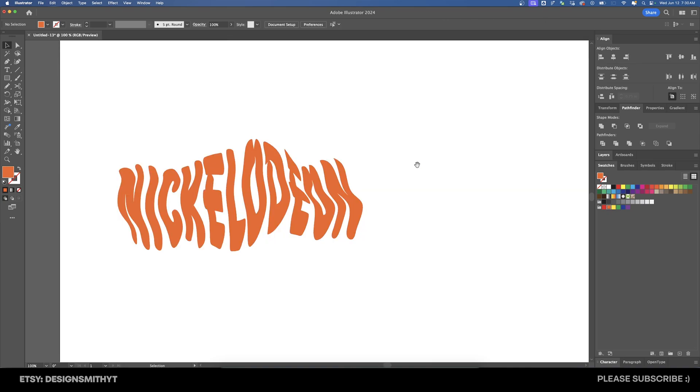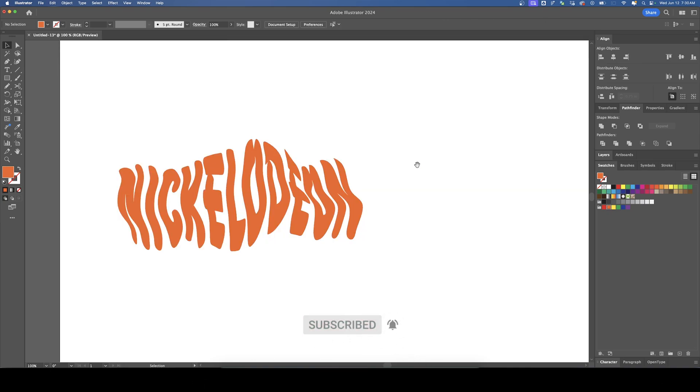Thank you so much for watching. I hope this video was helpful to you. Please subscribe to support the channel and I'll see you next time. Bye-bye.